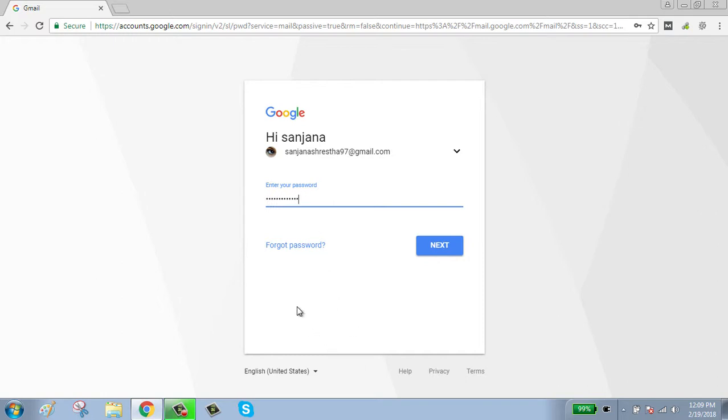If you have forgot your password, click on forget password button and follow the instruction. After typing your password, click on next button.